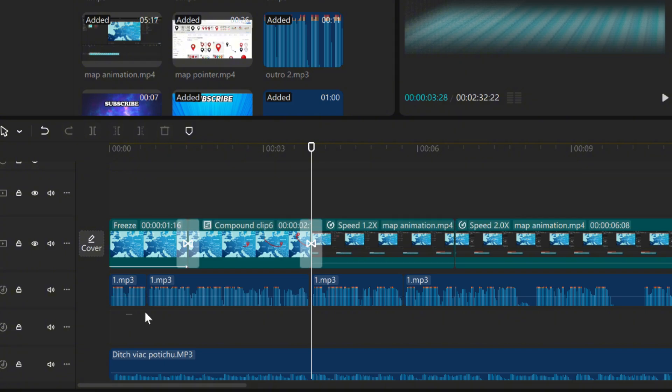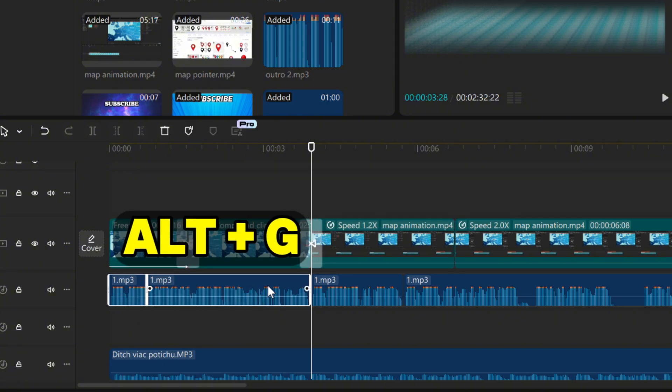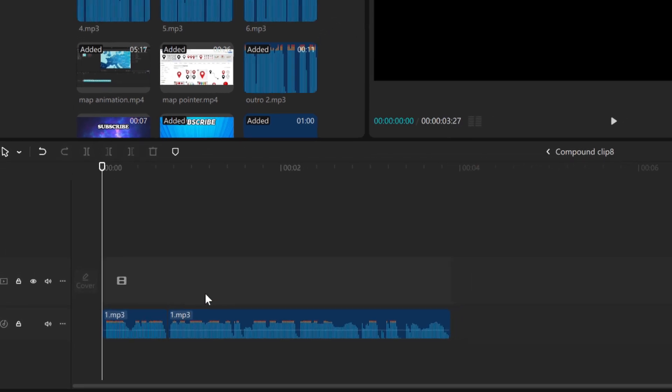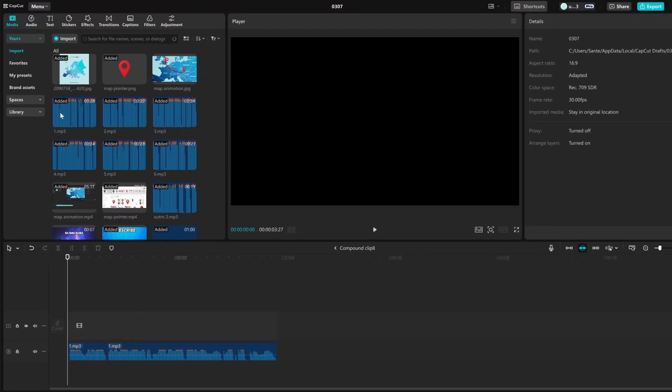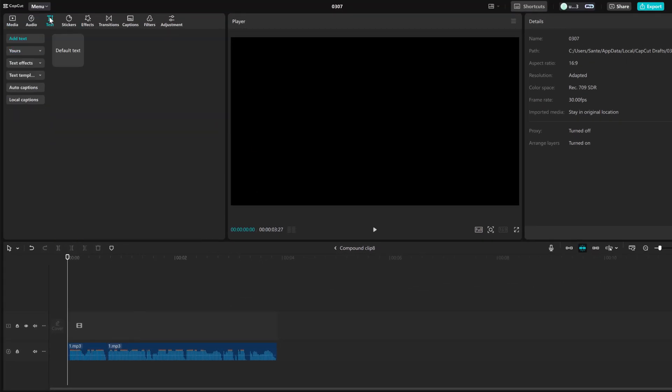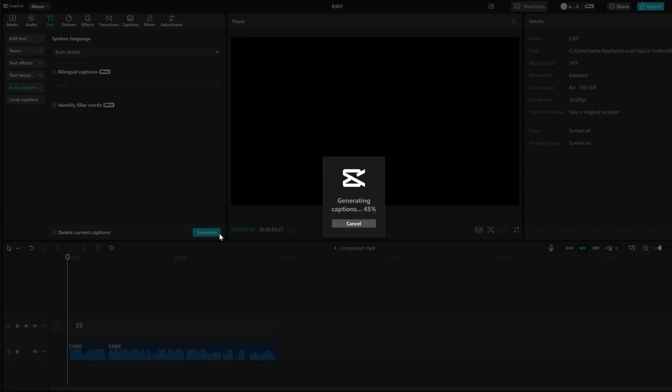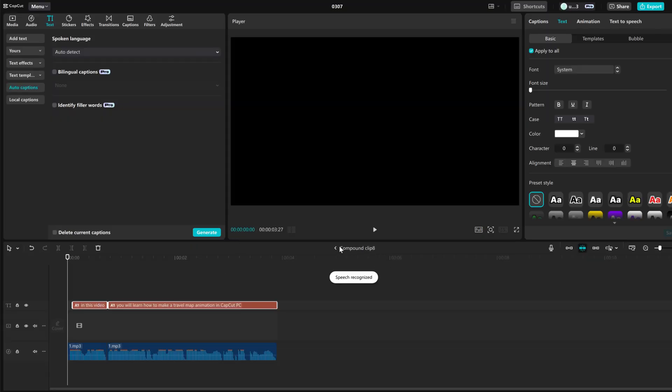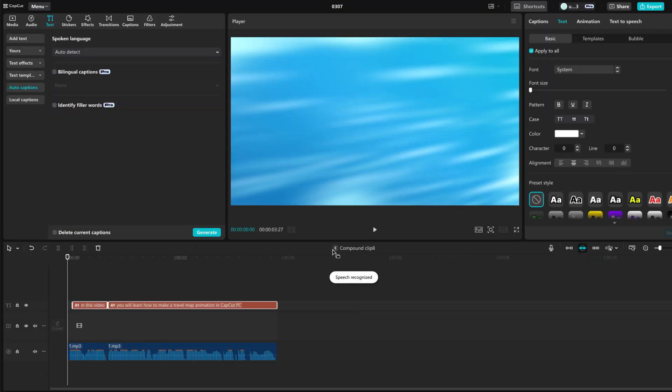Select the audio you want to create subtitles for and press Alt plus G to create a compound clip. Go inside by double clicking on it. Now click on Text, go to Auto Captions and click Generate. Wait until it creates captions for you and exit the compound clip via this arrow.